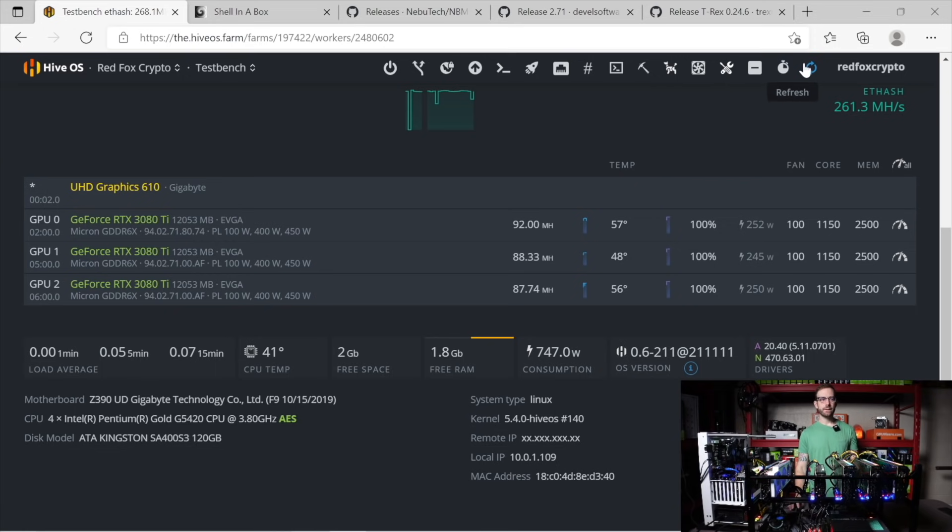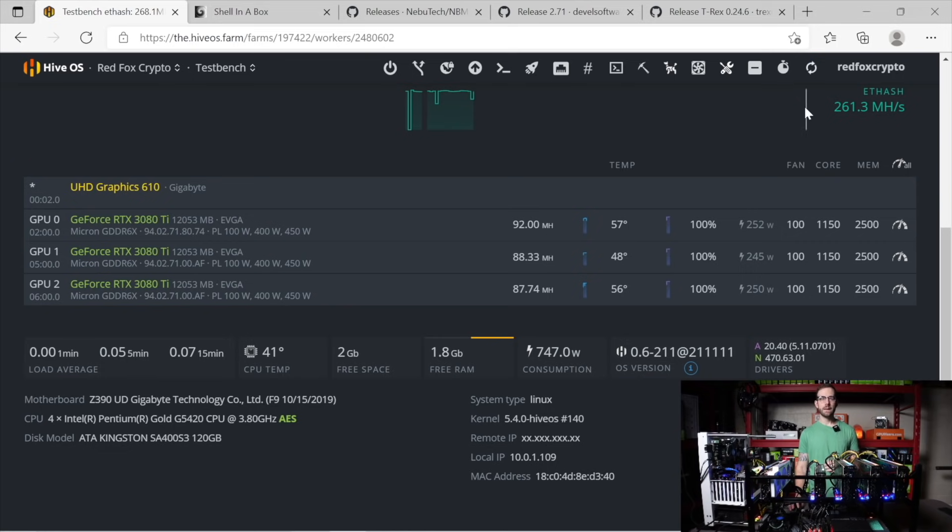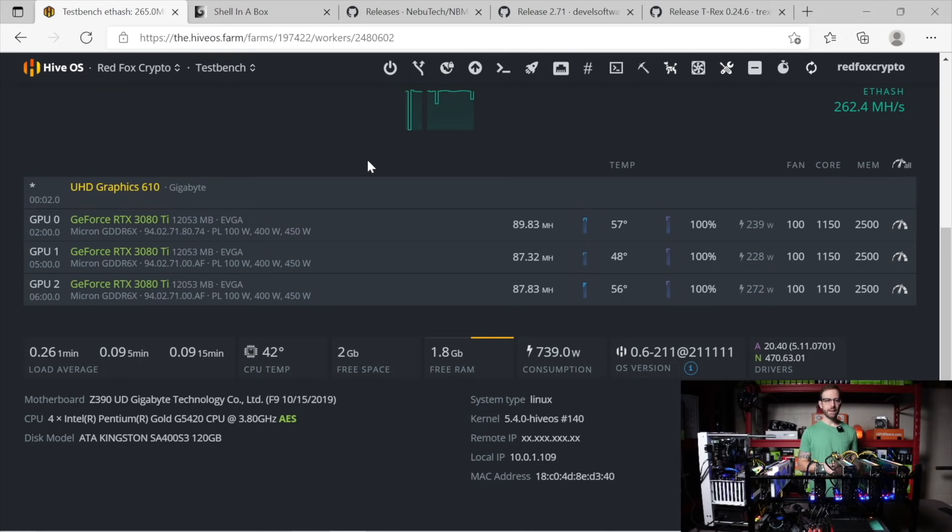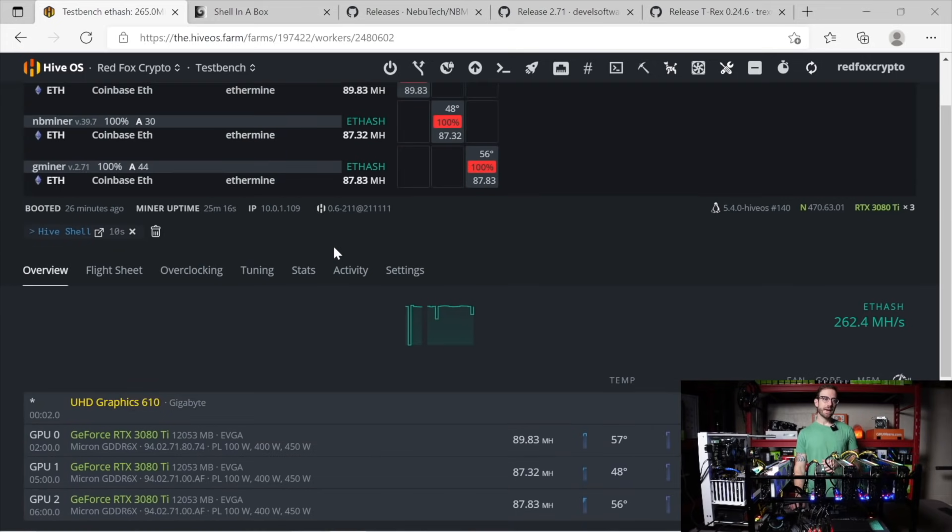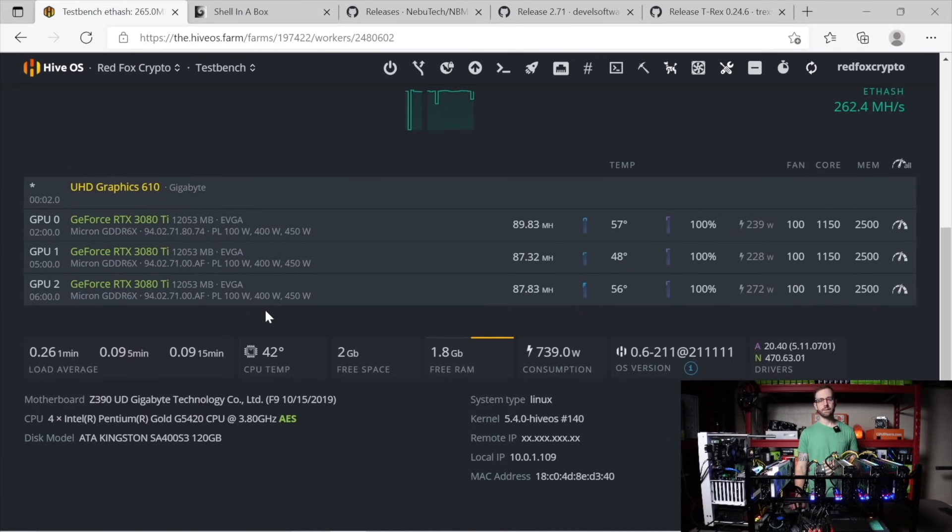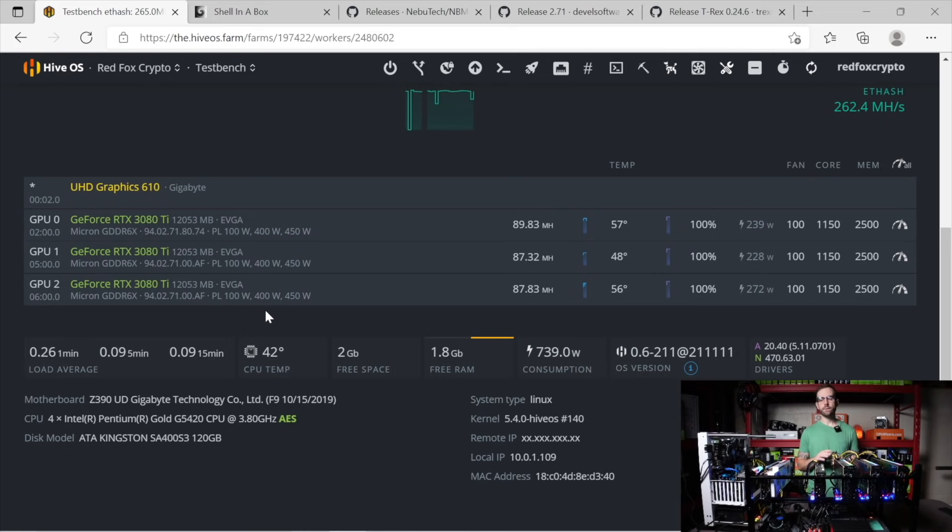One thing I want to call out is that the first GPU fluctuates a lot on T-Rex. And we'll take a look at the miner in a little bit. But I'm just going to give this a refresh just to see if that holds true. Yeah, you can see it already dropped all the way down to 89.83 mega hash. And I've had them mining now for about 25 minutes.